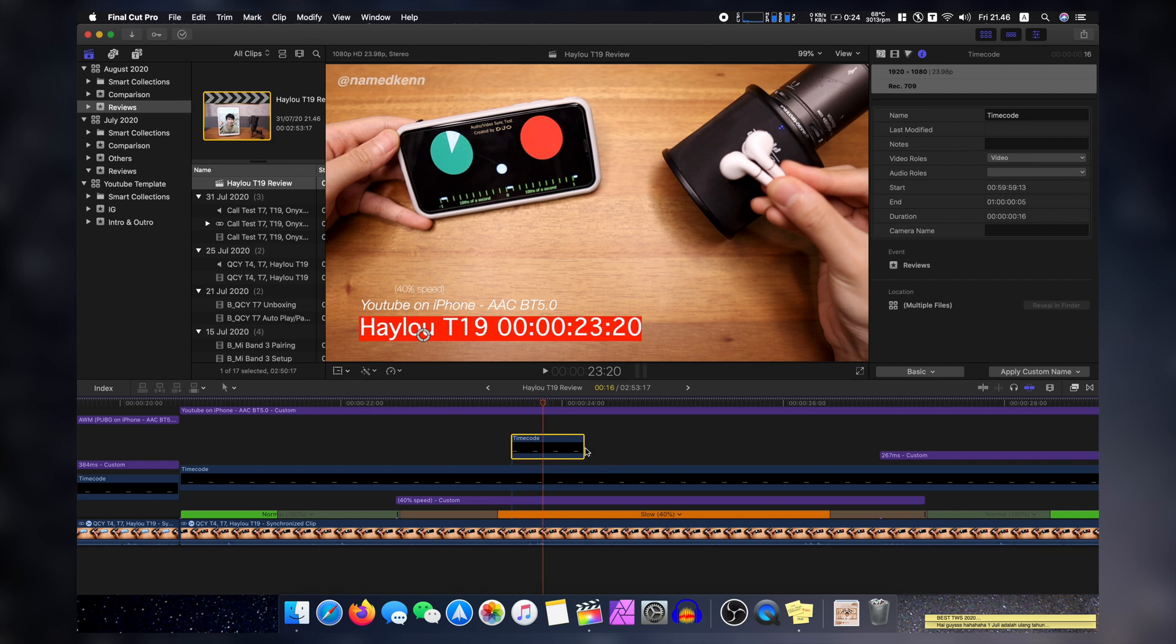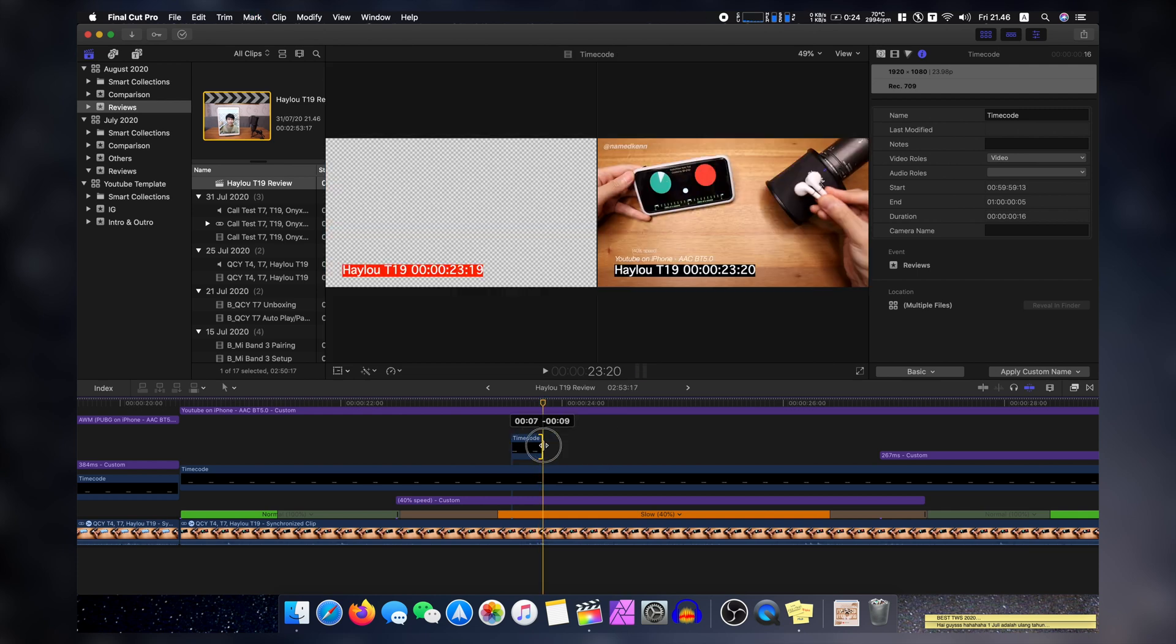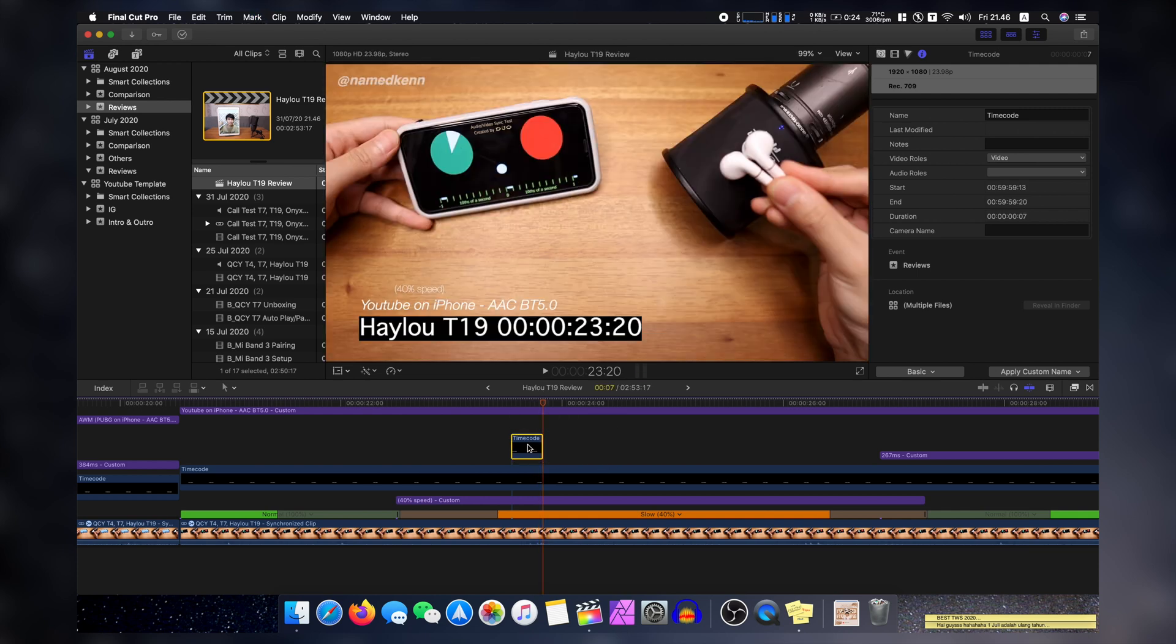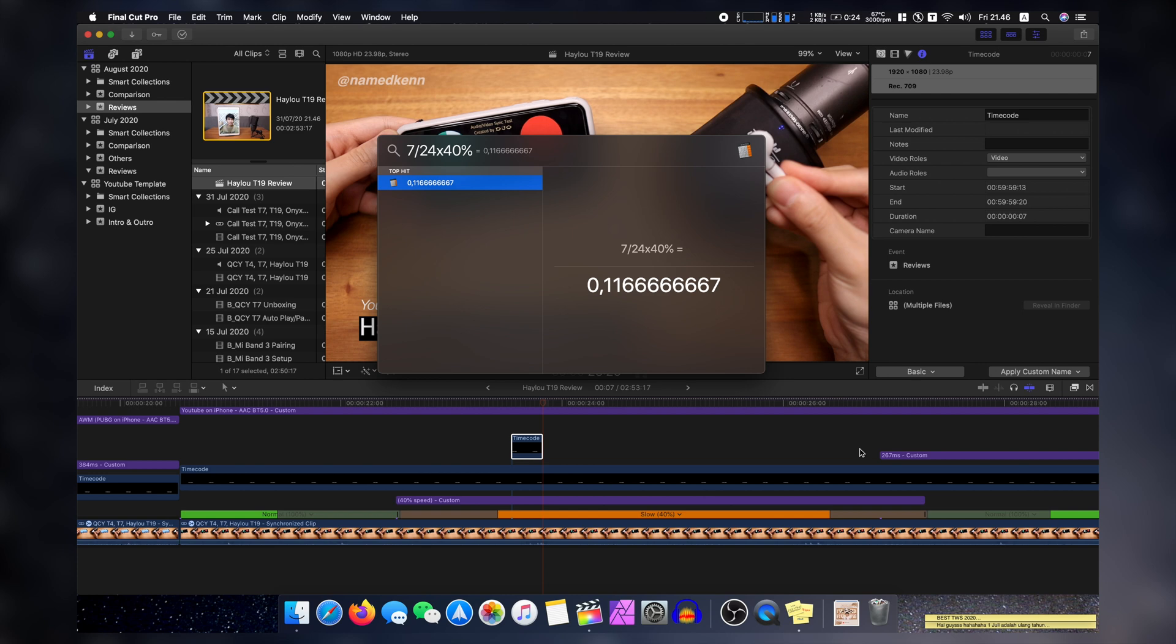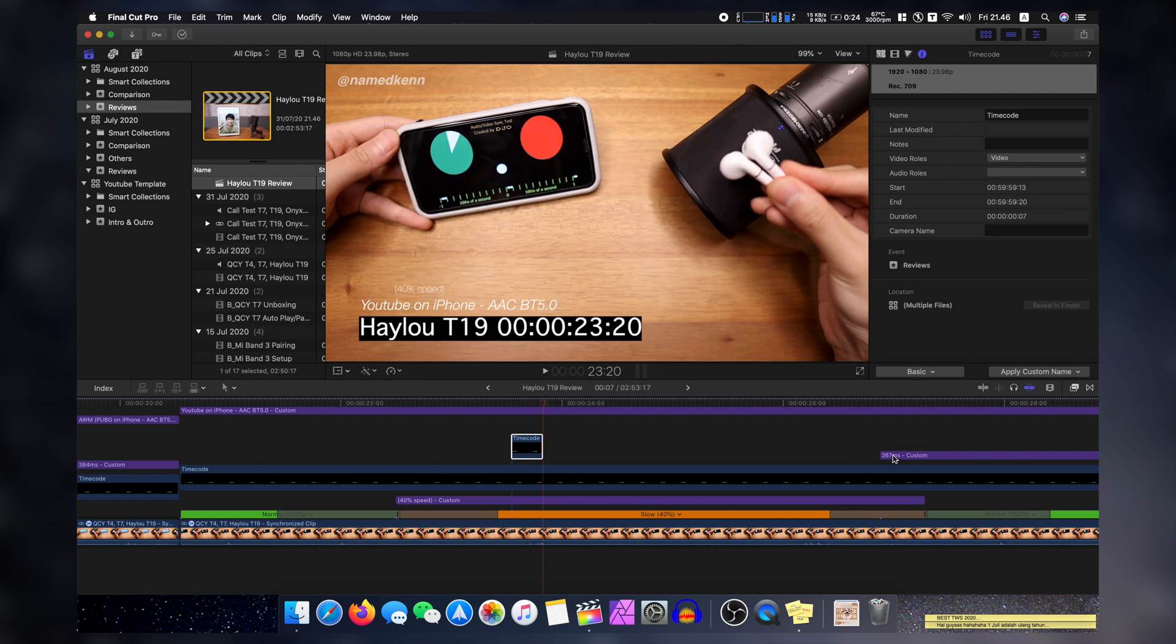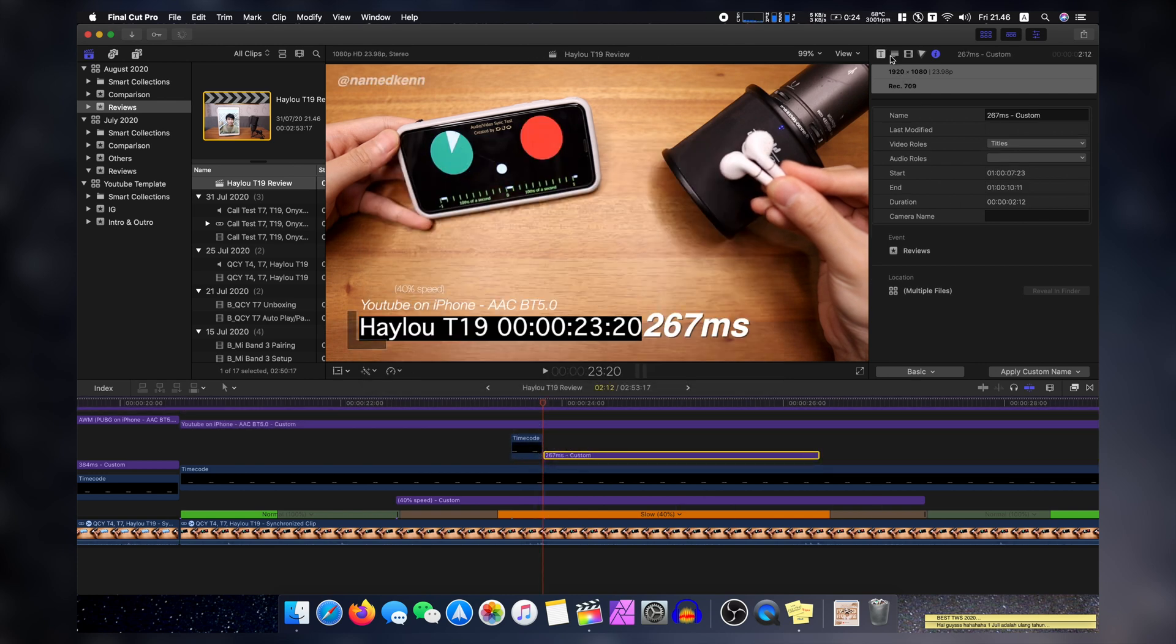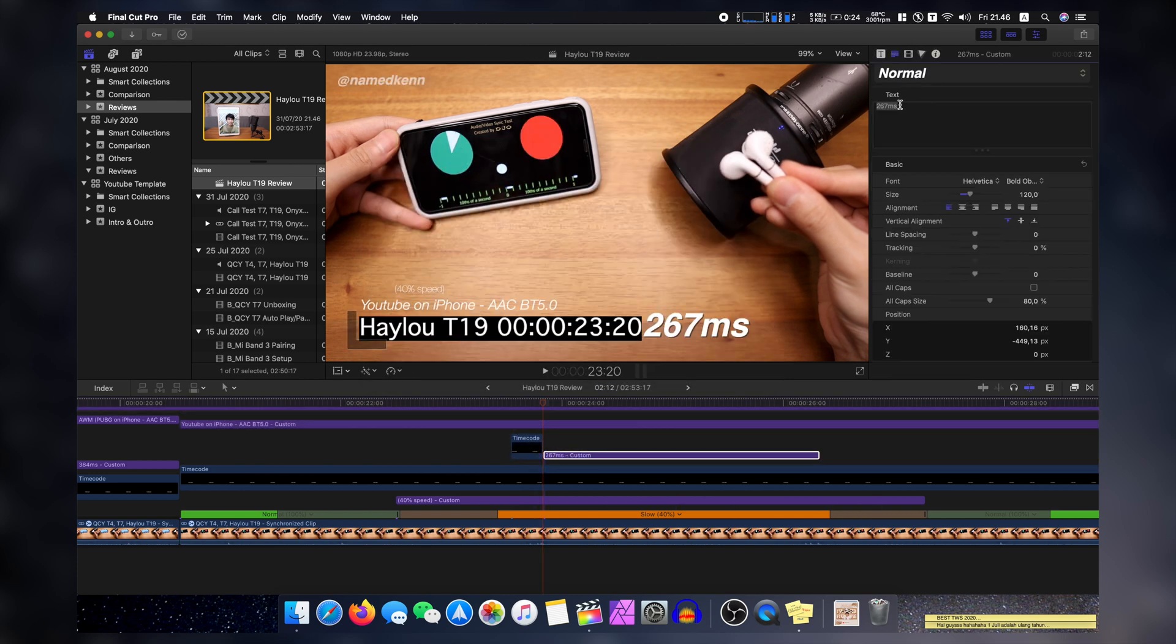There you go. That's a sound. And this is a seven frame latency. So seven frame, that's pretty well. Usually Qualcomm chips perform this well. This is the normal latency, 117 milliseconds. So 117 milliseconds. All right.